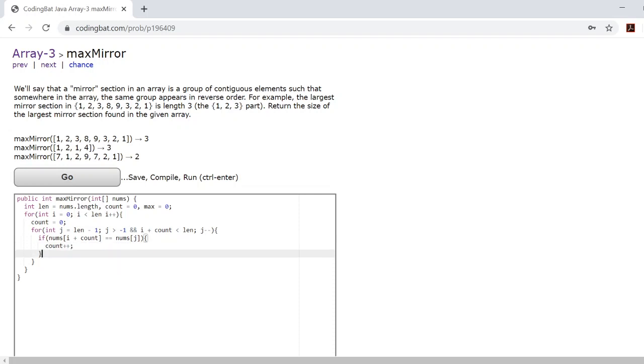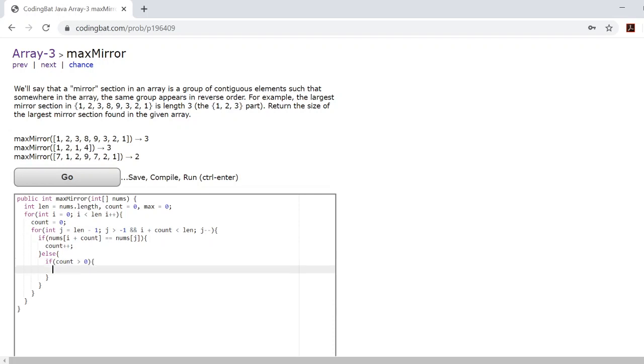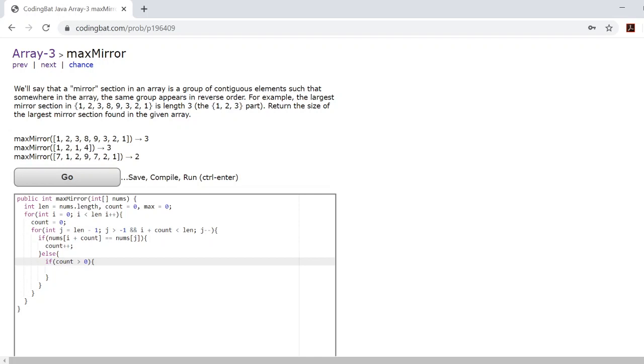However, if the two numbers you're checking are not equal, you need to check if count is greater than 0. Because if count is greater than 0, that means—remember count is keeping track of the length of the mirror you're checking—so even though the two numbers you just checked were not equal, if count is greater than 0, that means you recently did check a mirror. So if you did check a mirror, you need to take the maximum of the two values of the mirror you previously checked and the mirror you checked right now. We'll say max is equal to the maximum value between count and max.